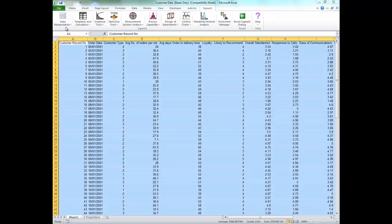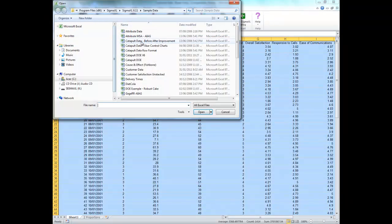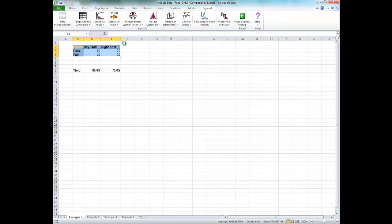Go ahead and open Attribute Data — it should be the first in the list. Make sure that the Example 1 sheet is active; there are four sheets. This data is in two-way table format or pivot table format. Note that cells B2 to D4 have been pre-selected for you.